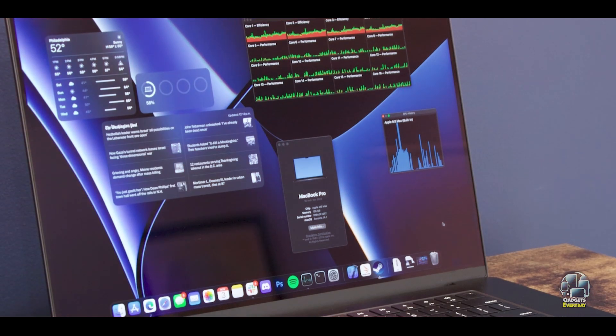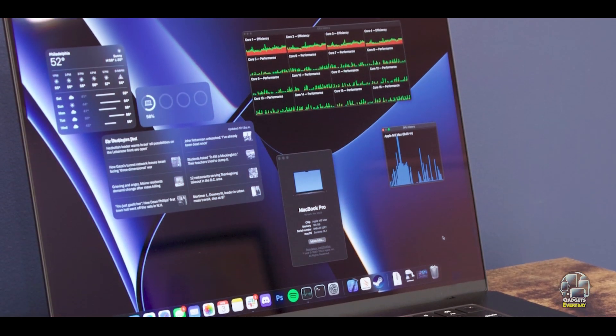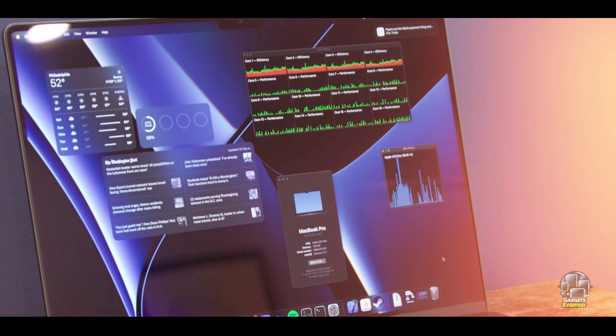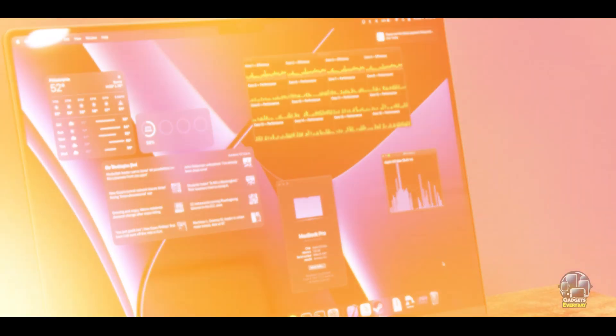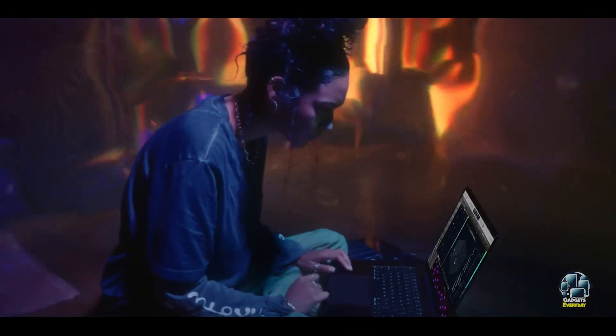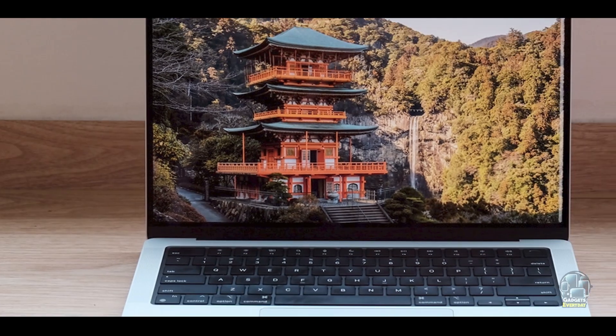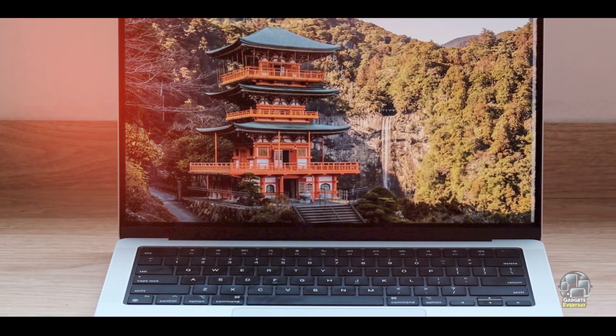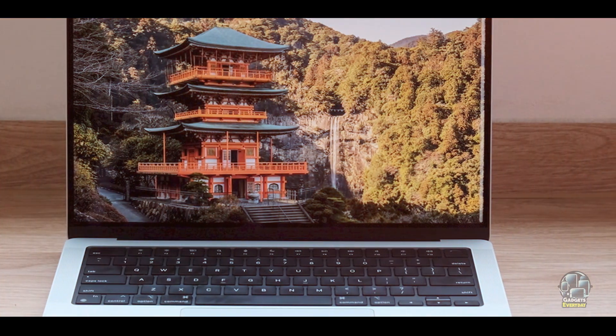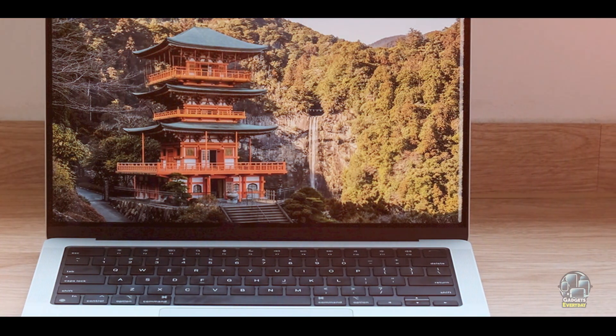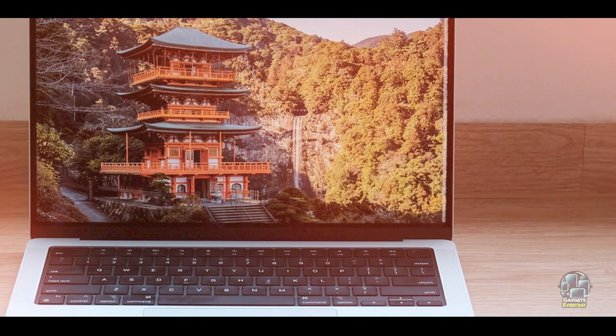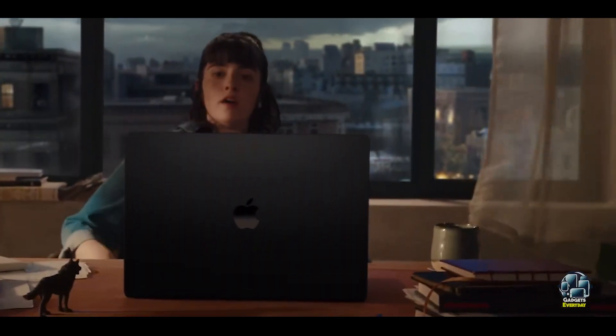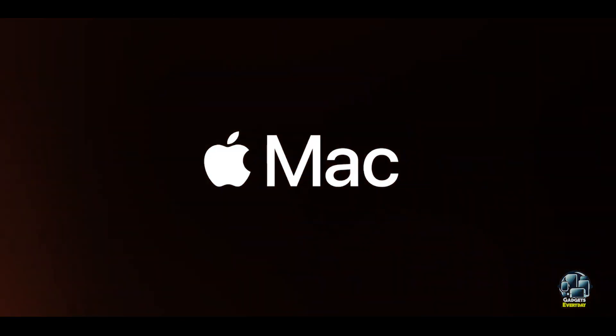Usability: With its powerful M3 Pro chip and macOS operating system, the MacBook Pro M3 delivers a highly efficient user experience. The high-quality display, responsive keyboard, and ample port selection enhance usability, making it easy to connect peripherals and perform various tasks. The laptop's sleek design ensures portability and convenience.